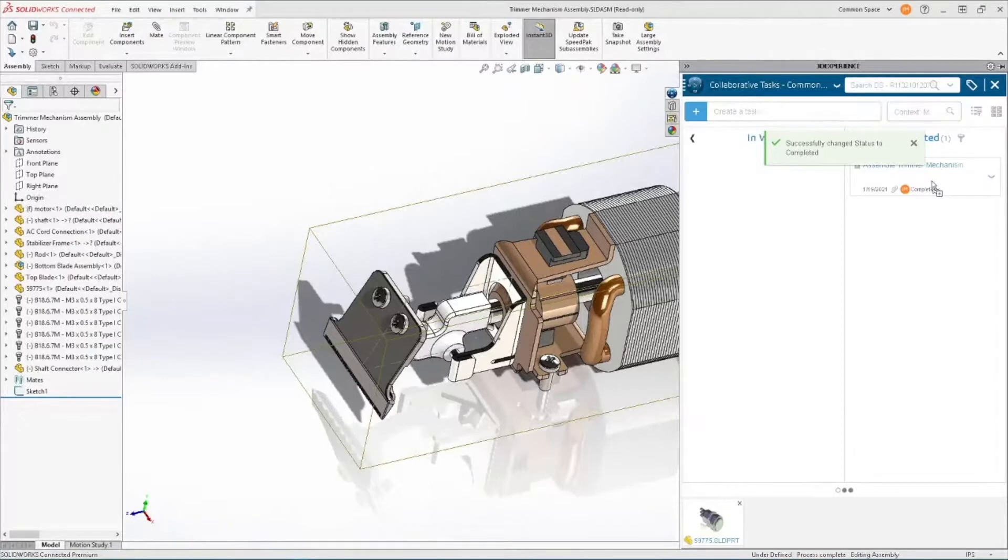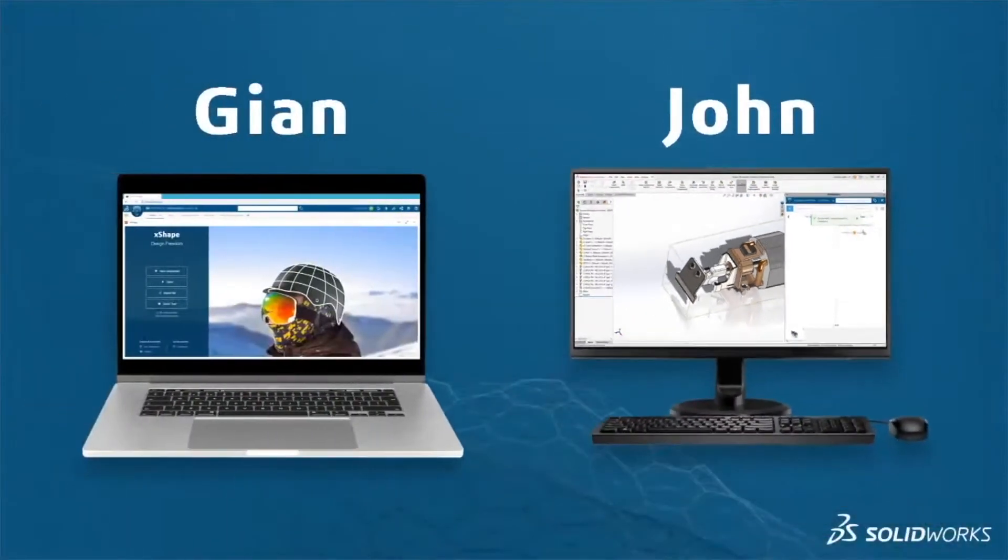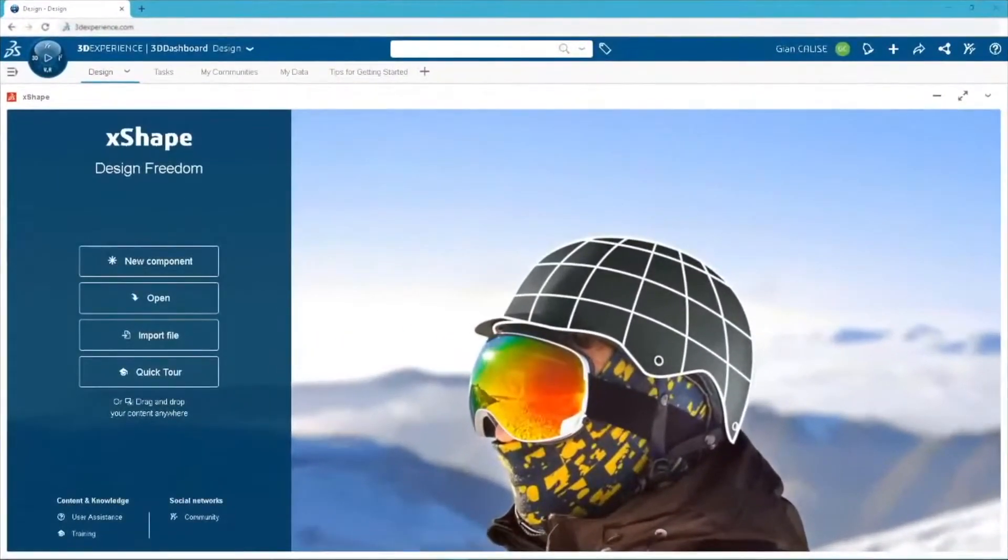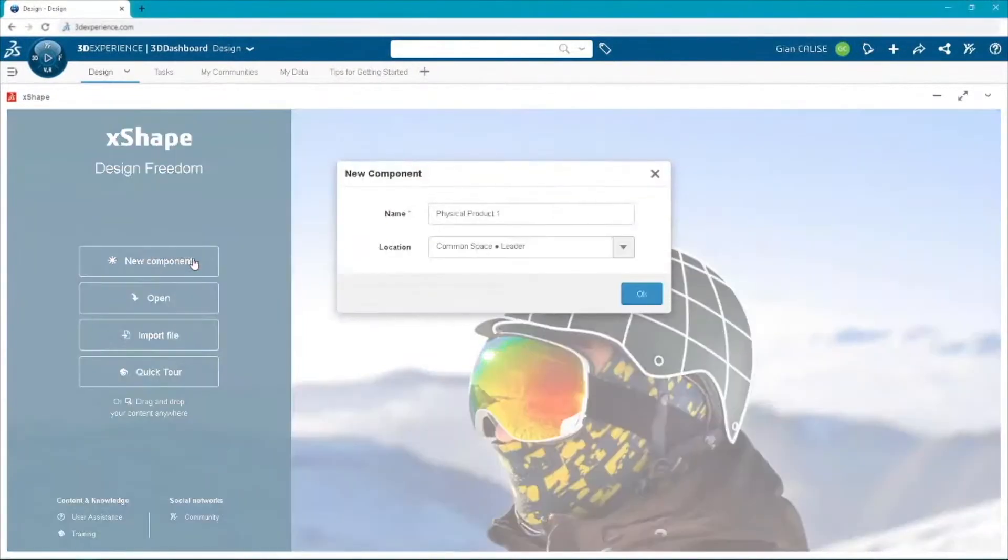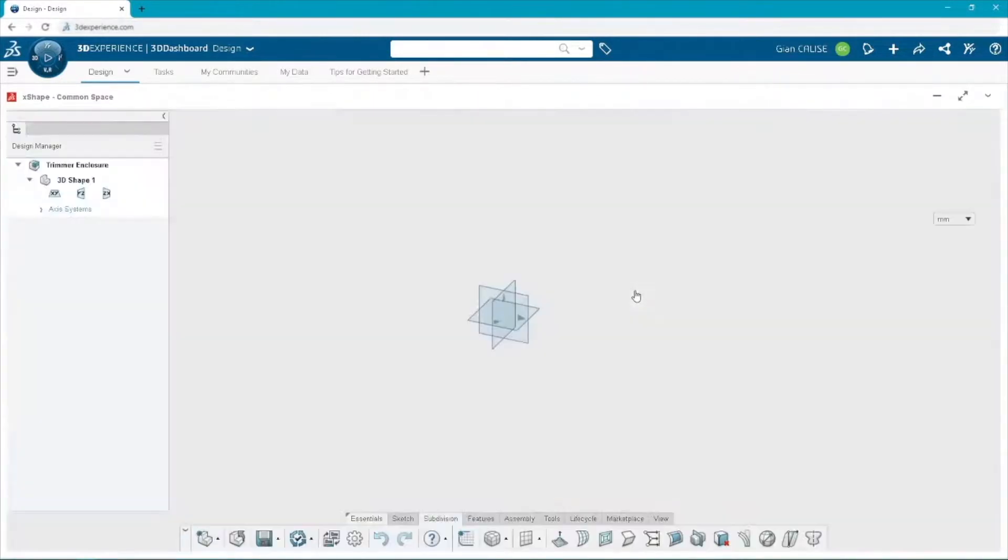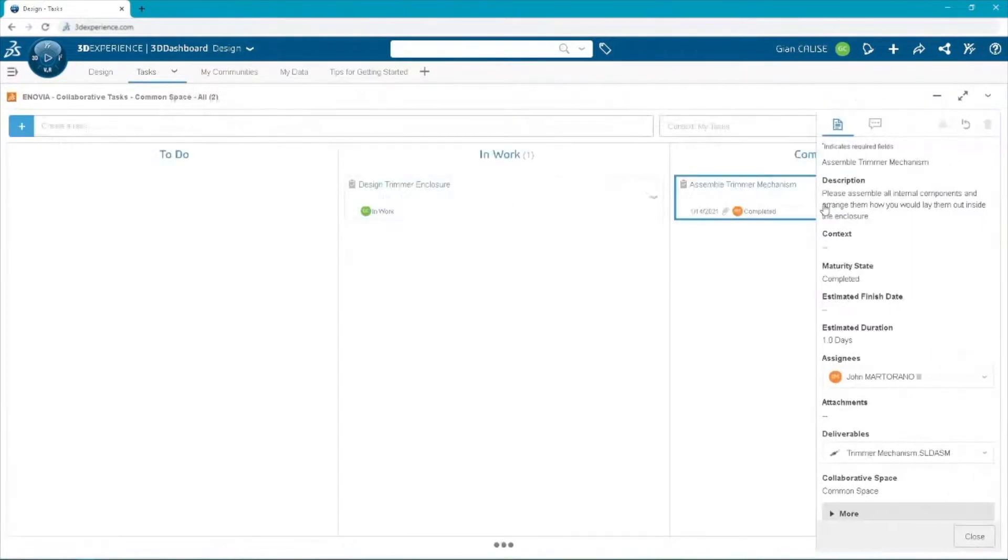Oh yeah, John, I can't wait. Can't wait to show that. I'm going to jump into 3D Sculptor and create. I'm just going to start with a new component. I'm going to call this my trimmer enclosure. And then I'm going to go back to my task because I was on the task that you were working on. So I can see when that was done. I see that you completed it. And I can even grab that deliverable. I can grab the model that you used there.